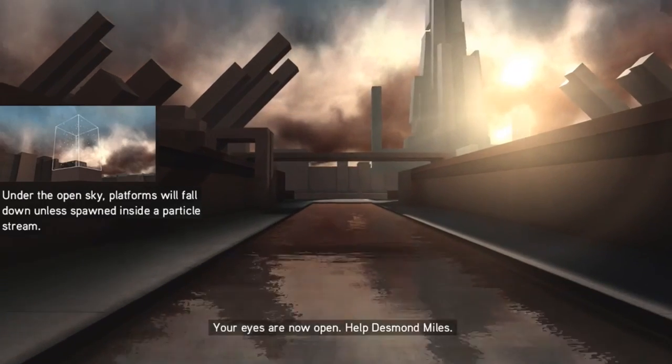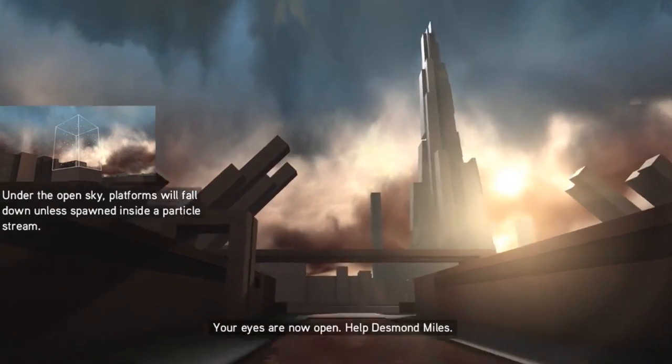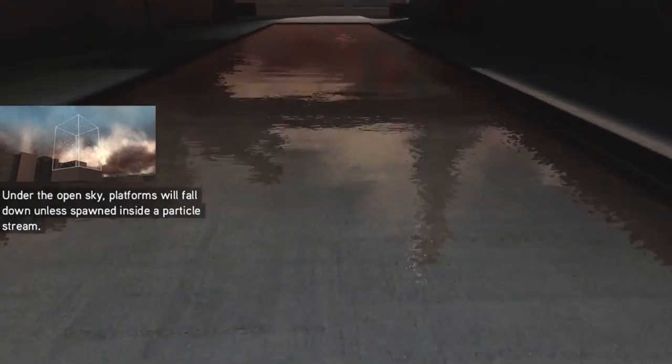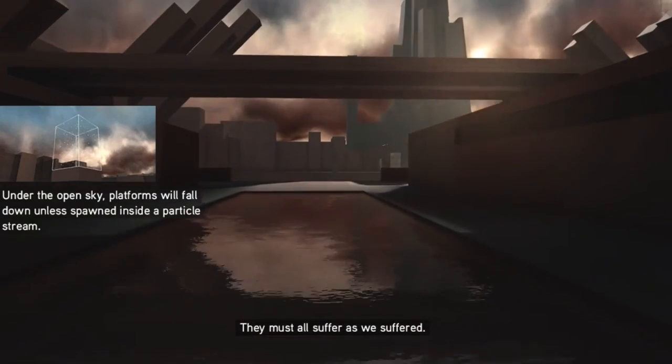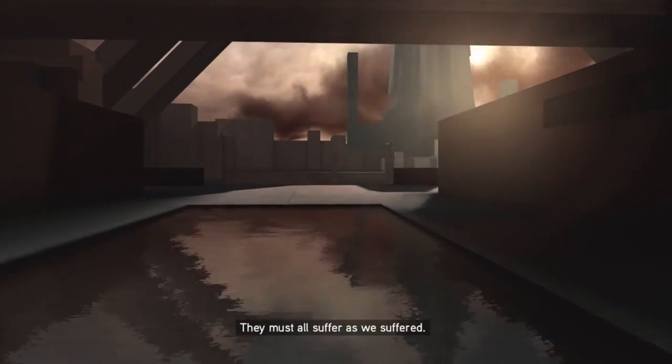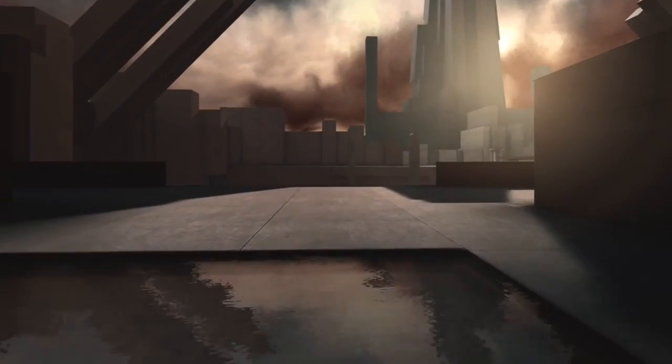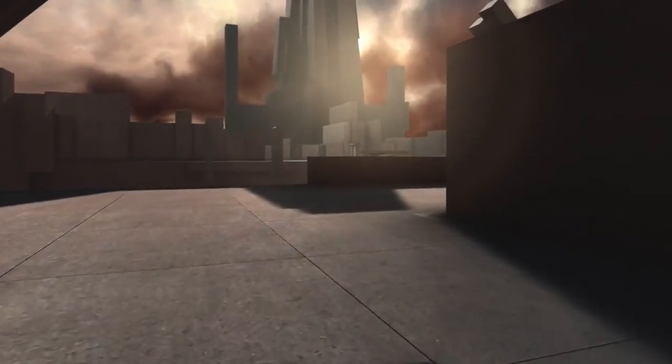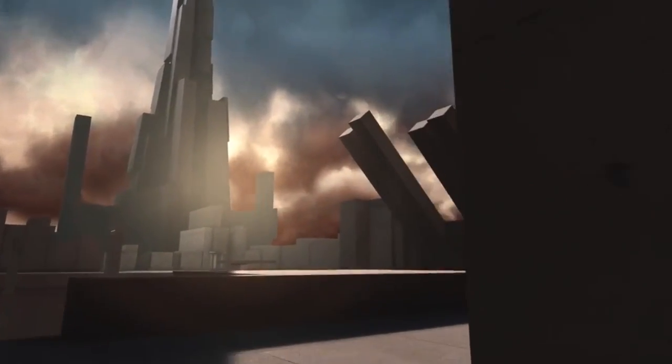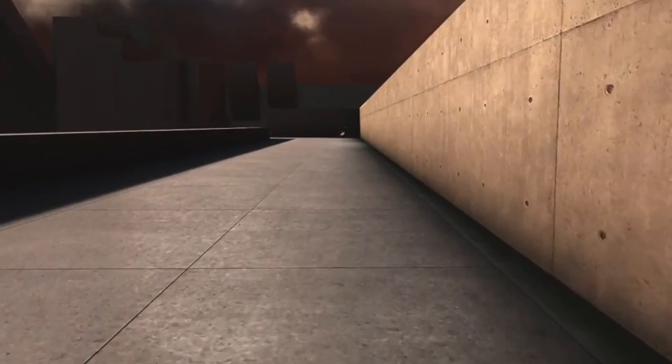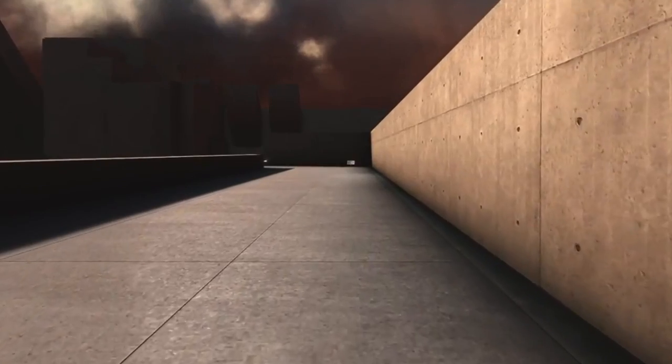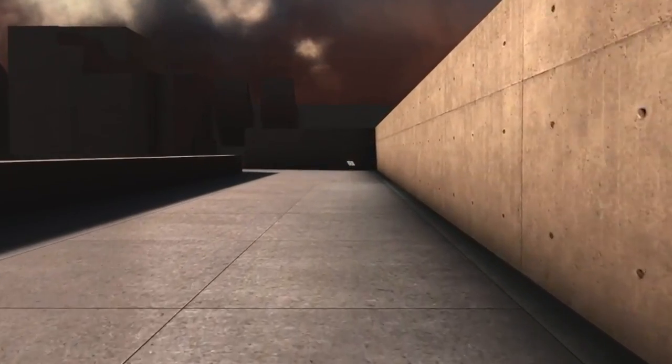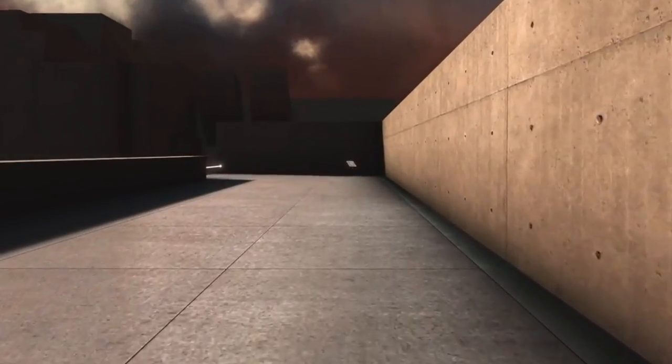At the start of Memory 7, Juno has this quote. She says 'Your eyes are now open. Help Desmond Miles.' And he says 'I will.' Then she says 'They must all suffer as we suffered.'